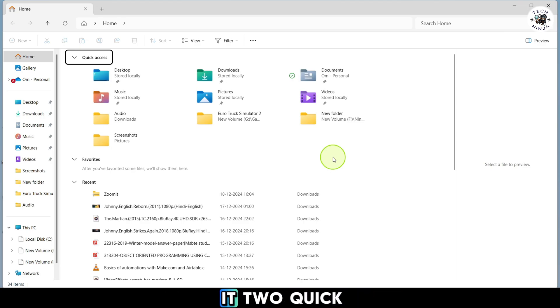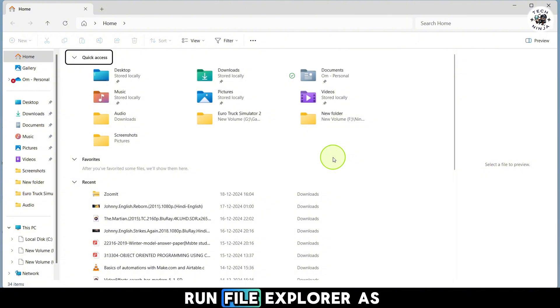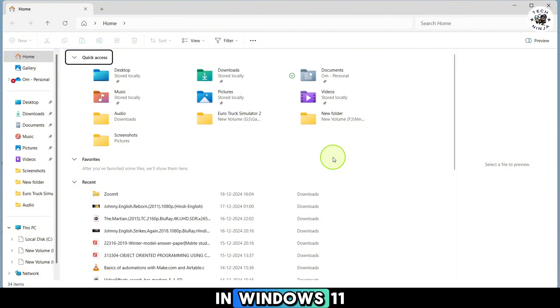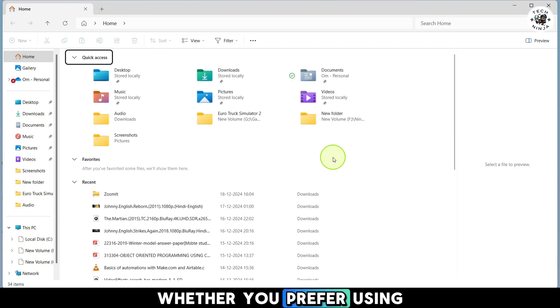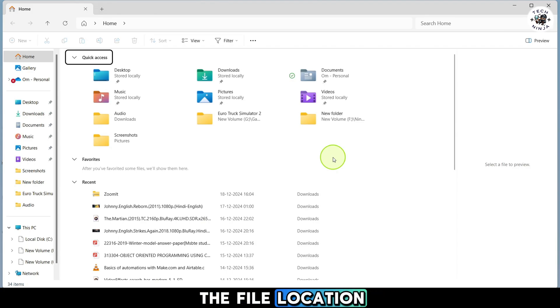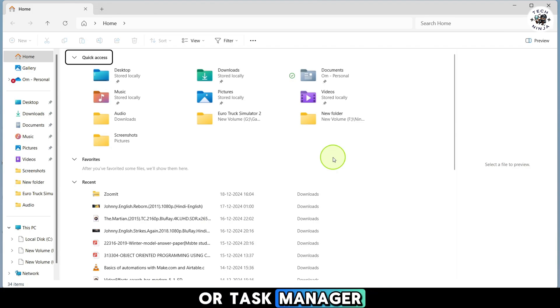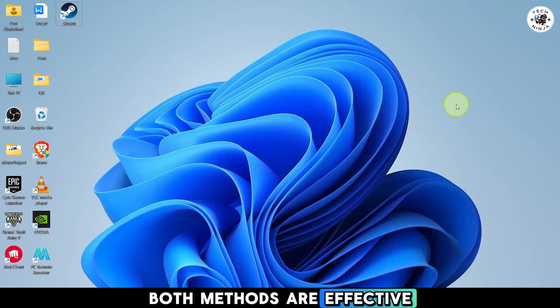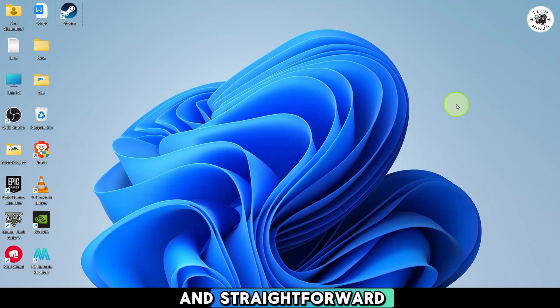And there you have it. Two quick and easy ways to run File Explorer as an administrator in Windows 11. Whether you prefer using the file location or Task Manager, both methods are effective and straightforward.